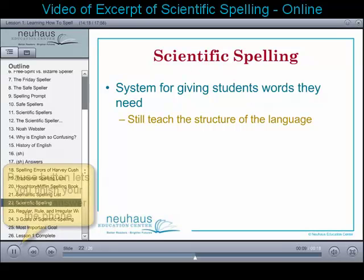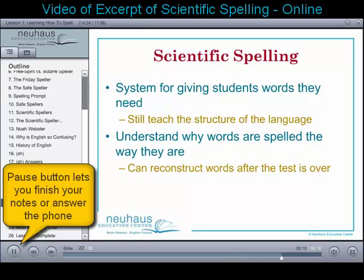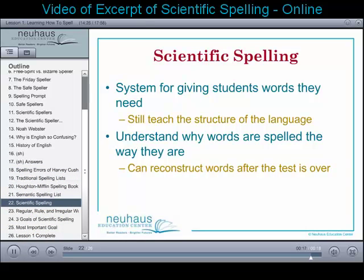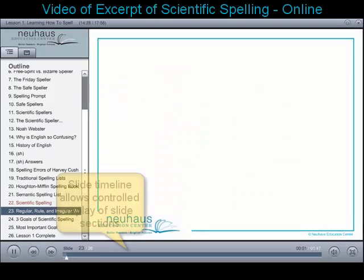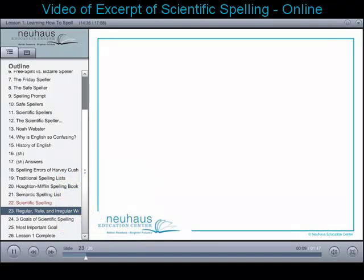When they know the structure of the language, they understand why the words are spelled the way they are and they can reconstruct them after the test is over. As students learn about the structure of the language, they'll begin to analyze and categorize spelling words into three different categories.